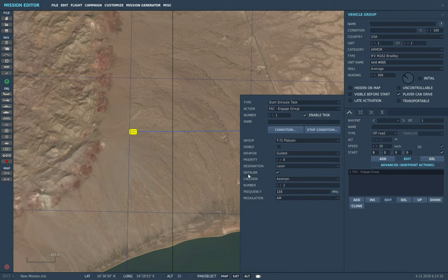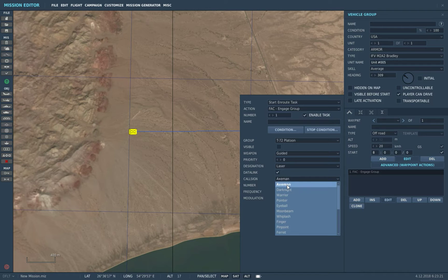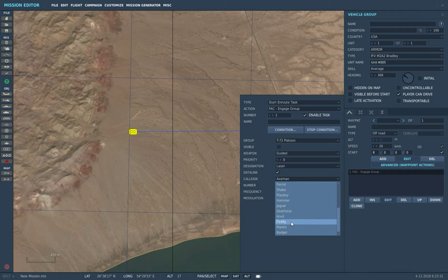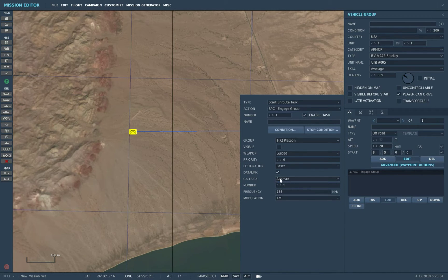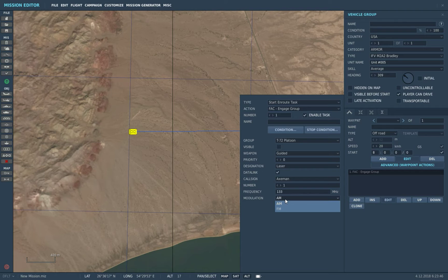Data link - I have no idea what that does, but it probably works with Ka-52 type aircraft or the A-10C that can do data linking. Over here you've got the call sign for the JTAC. You can choose various call signs - I normally leave it as X-Man, but you've got Dark Knight, Warrior, Pointer, Whiplash, Firefly, anything really. And over here you've got the radio frequency for that JTAC - you can set it to whatever, normally 133. Modulation - I normally leave it in AM.